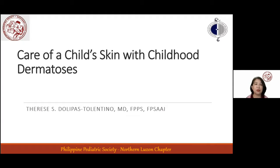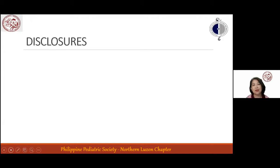Hello everybody. I'd like to thank PPS Norlu for giving me this chance to talk on the care of a child's skin with childhood dermatosis. These are my disclosures. I speak for several pharma companies, but for this talk, I have nothing to disclose.